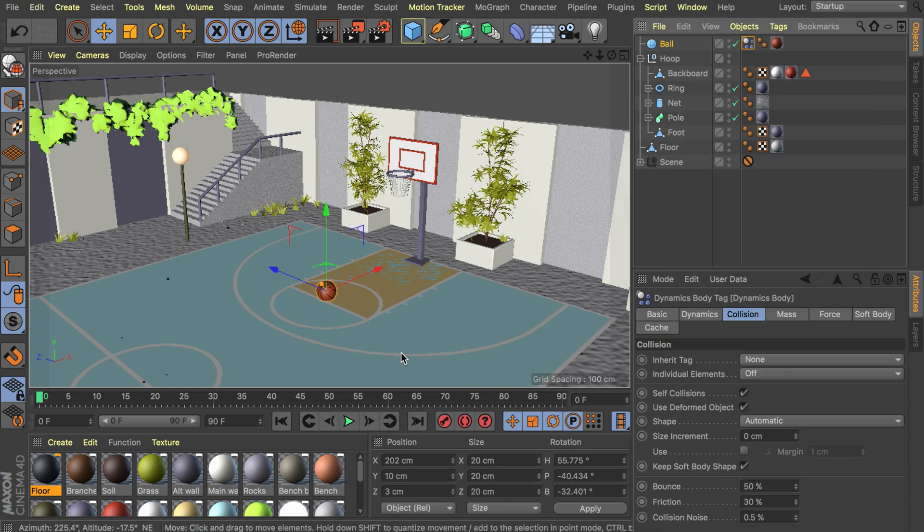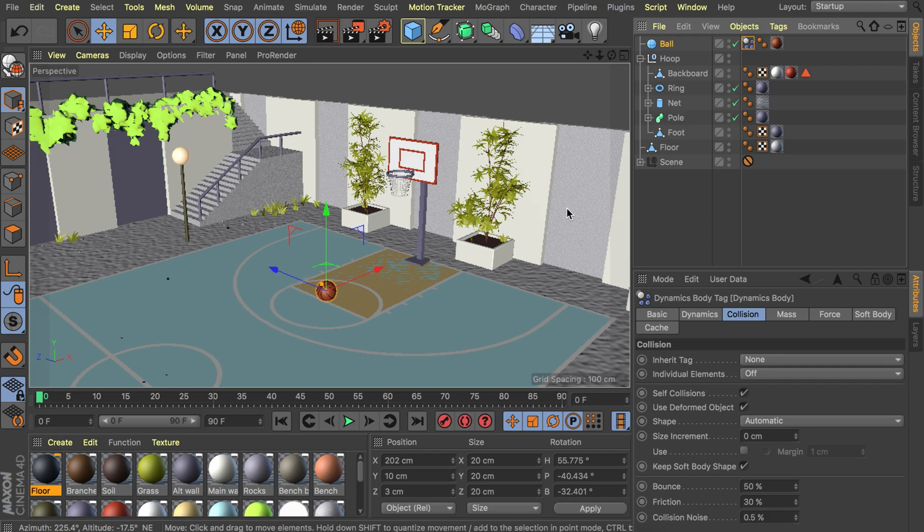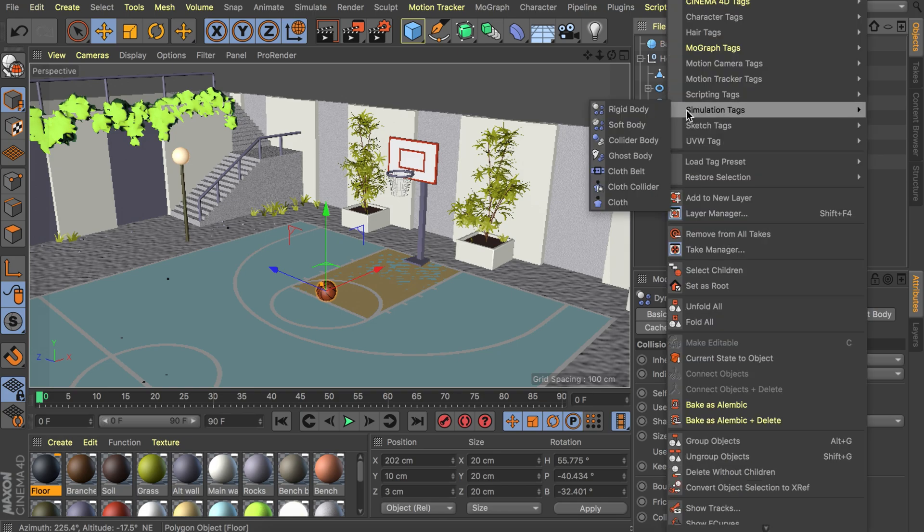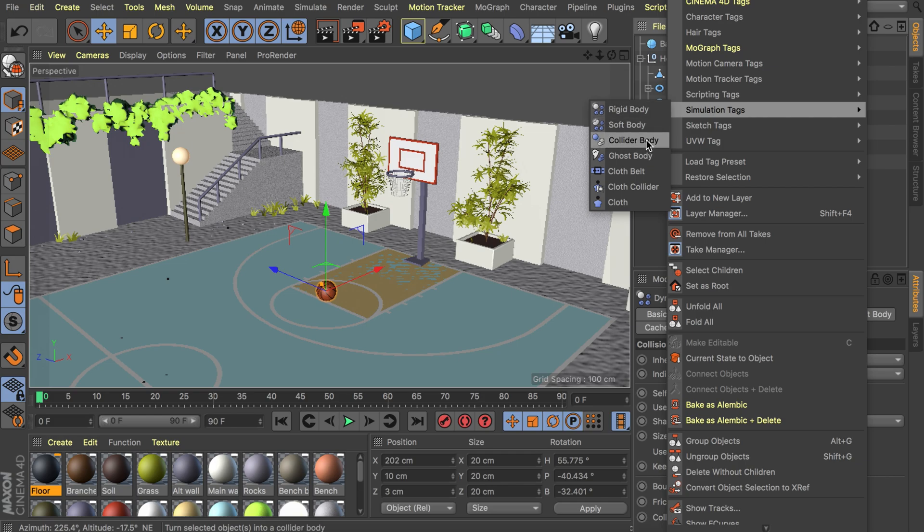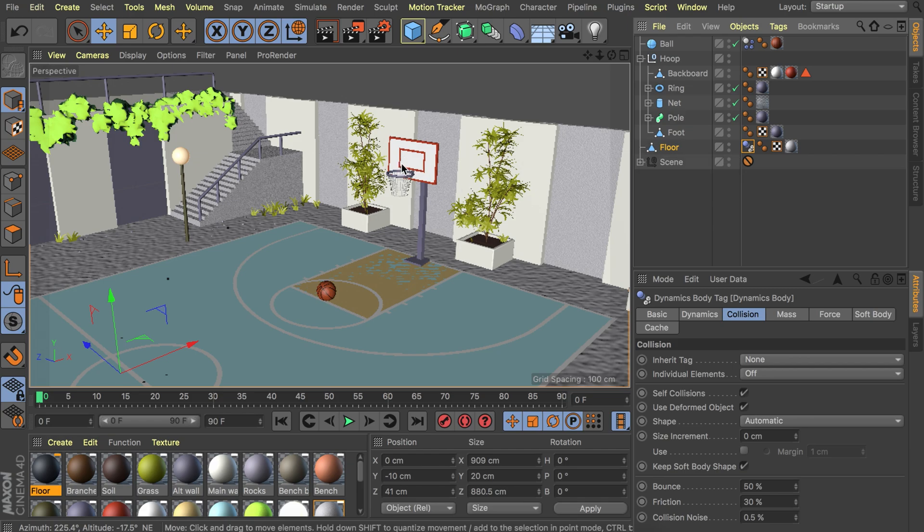Now if we would play the animation you will notice it just drops in the void. That's because the floor is not set up with dynamics just yet. Let's right click on the floor simulation tags but we don't want this to drop as well so we won't be using rigid body. We will use the collider body which means that it is just solid and everything that falls on it will just stay on top of it.